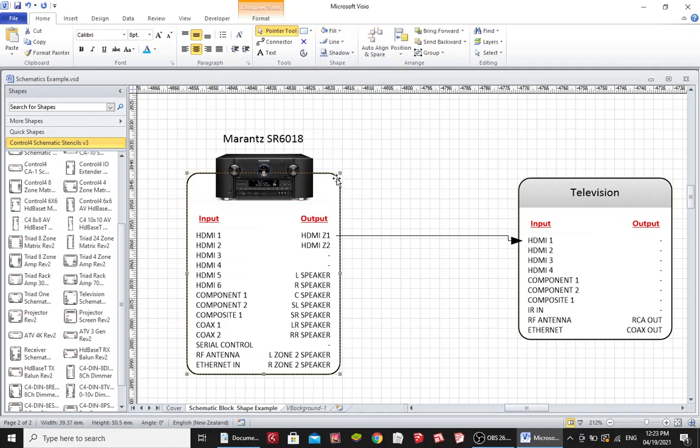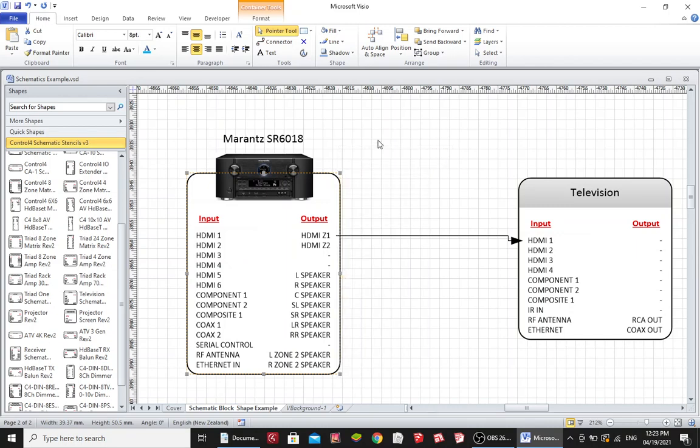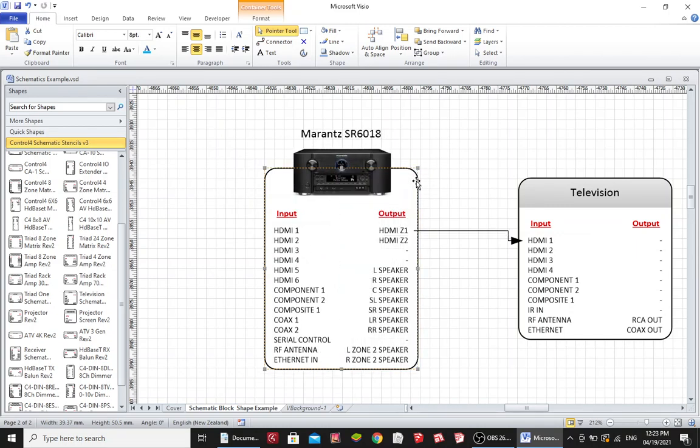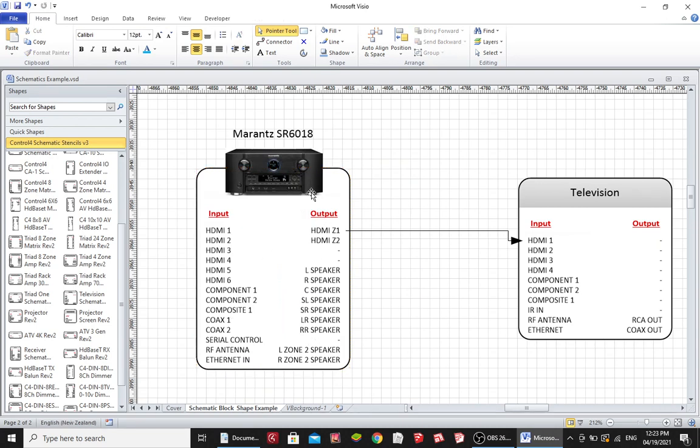Now I'll select the perimeter and just lock that schematic block and I have a schematic block that shows a Marantz receiver with all of its inputs, all of its outputs. If I did that for every device in the drawing it makes it very clear and easy to follow. Even a homeowner could follow the picture. So I hope you like this schematic block. You can get them from Blackwire Designs. I hope you enjoy it.